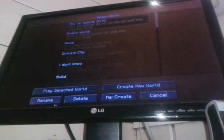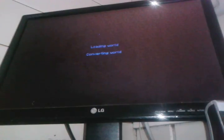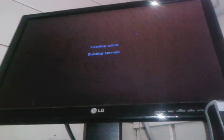Alright, so we're gonna create a new world, go to creative. See the cursor right there, so you know I'm playing PC.